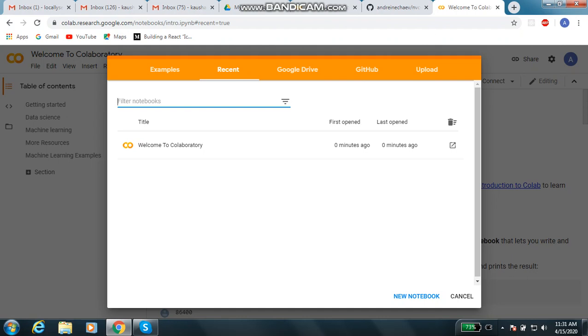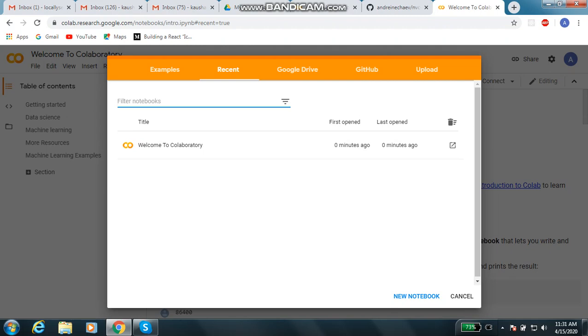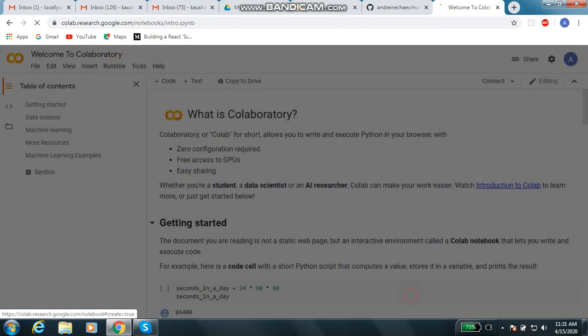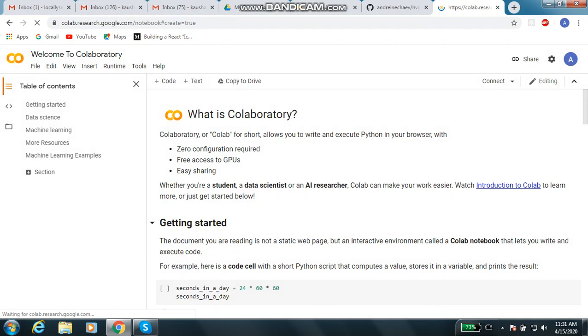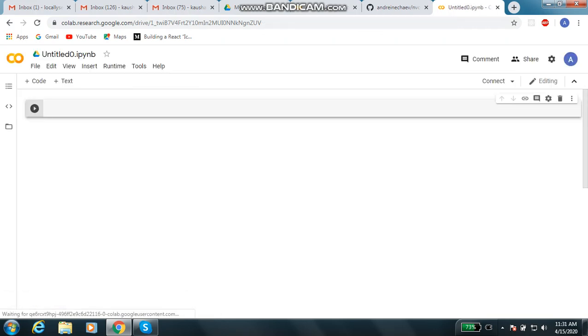Definitely you have to create a new notebook. If you are not logged in, it may not show this. Once you log in, you will have to create a new notebook. Even if you don't create from here, you have the option: file, create.